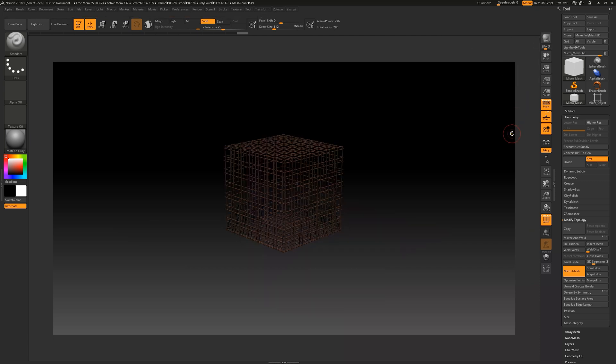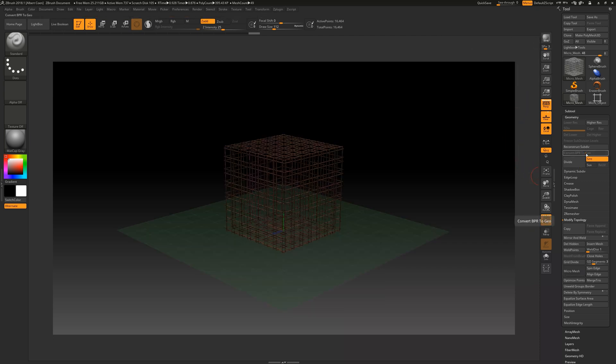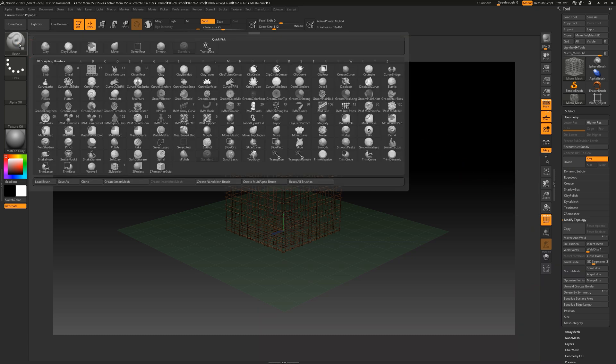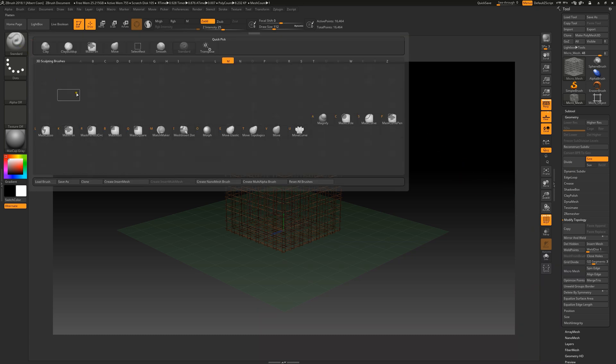If we are fully satisfied with the final result, we click on BPR to geo up here to convert our micromesh into a polymesh. Now it can be edited just like we are accustomed to doing.